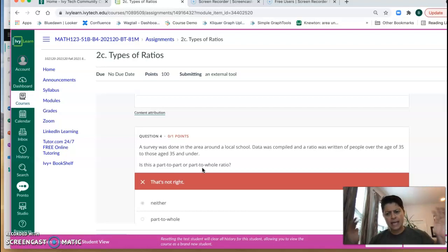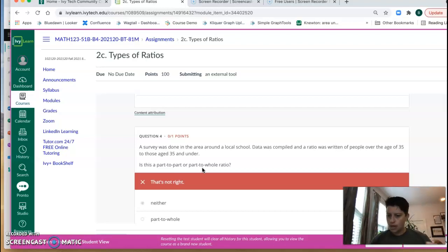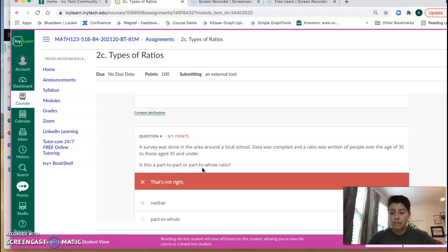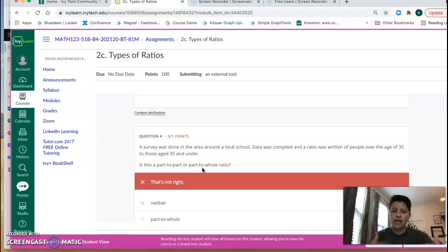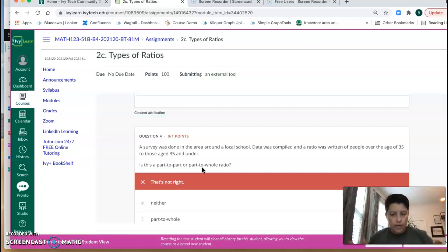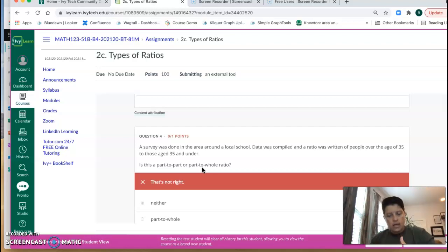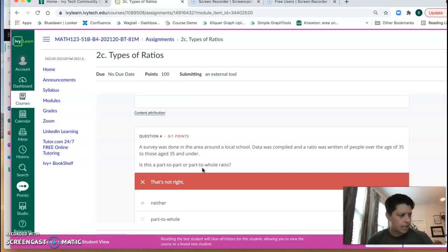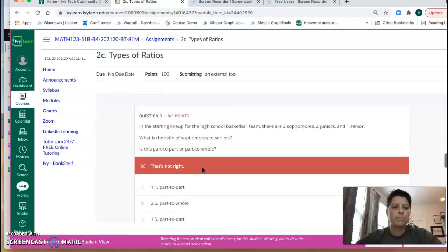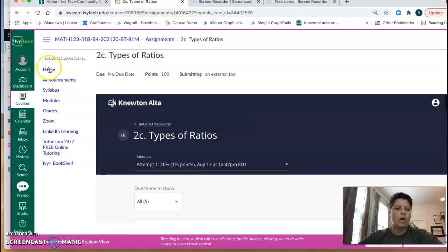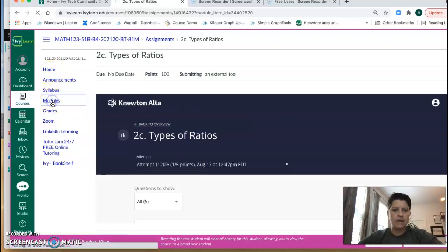But the point of giving you four tries is so that you can look at the first try, see what you did wrong, revamp, try again, because it's a learning process. We're not trying to penalize you for getting things wrong. That's why we're giving you four tries. All right, so that's the static assignment.